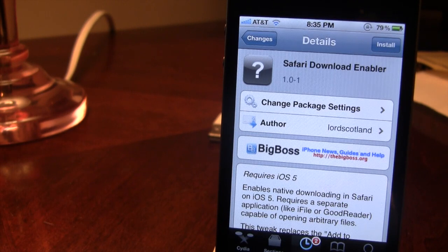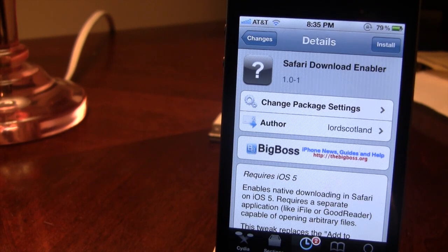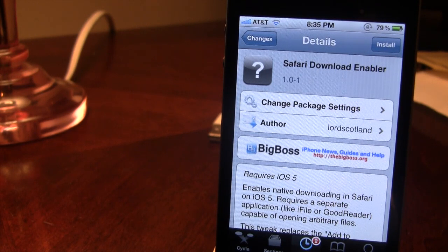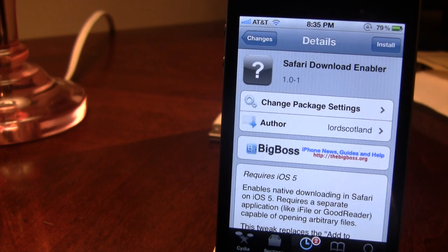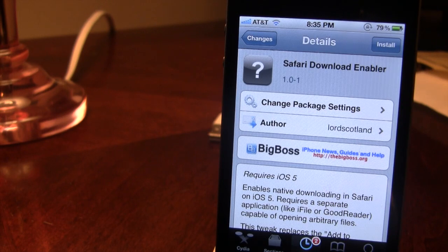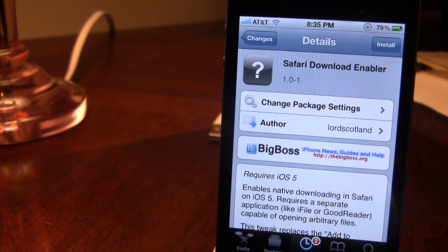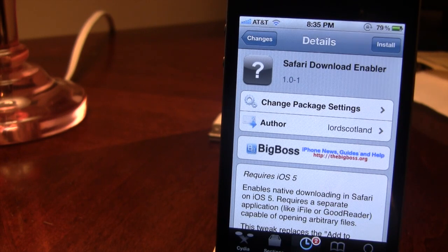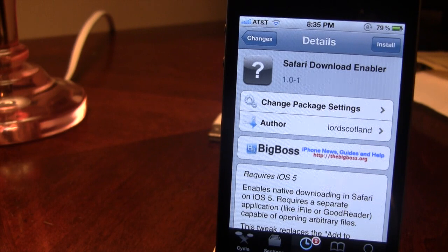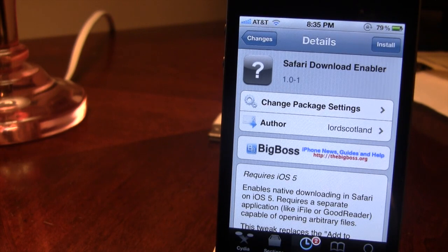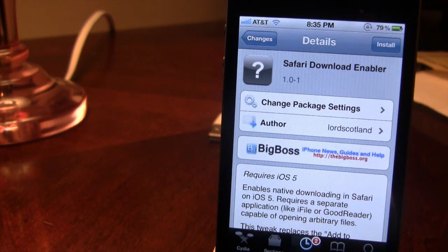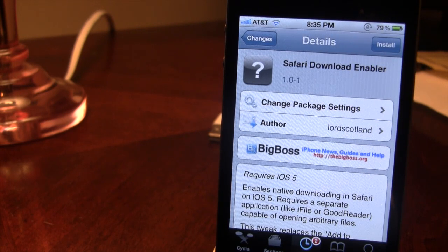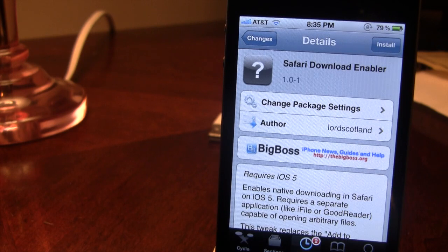Safari Download Enabler allows you to download videos, pictures, movies, and mp3 files right off your Safari browser on your device. This does work for iOS 5, better than Safari Download Manager which only works for iOS 4.